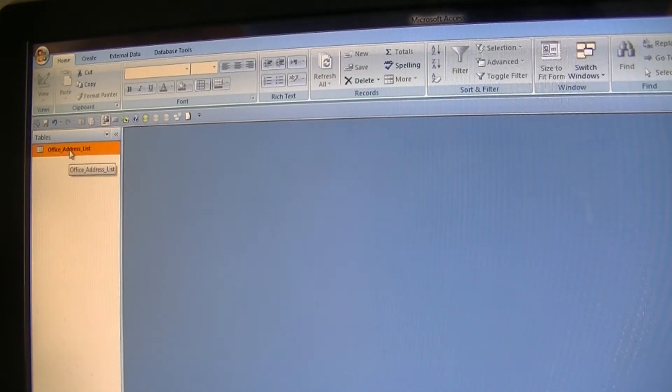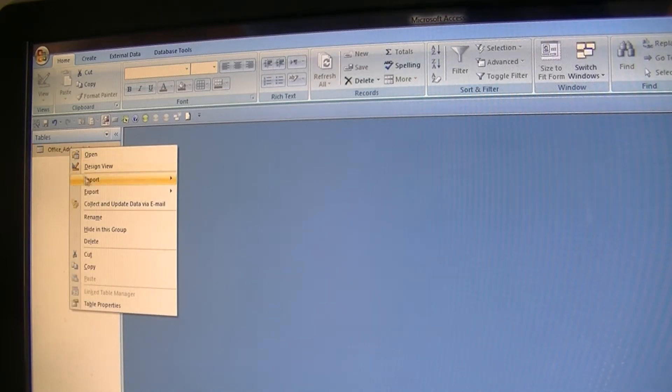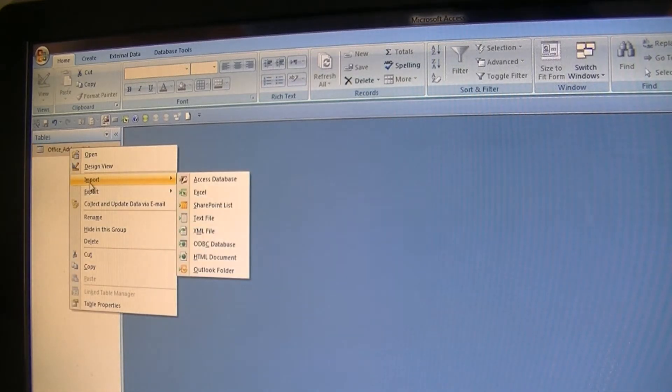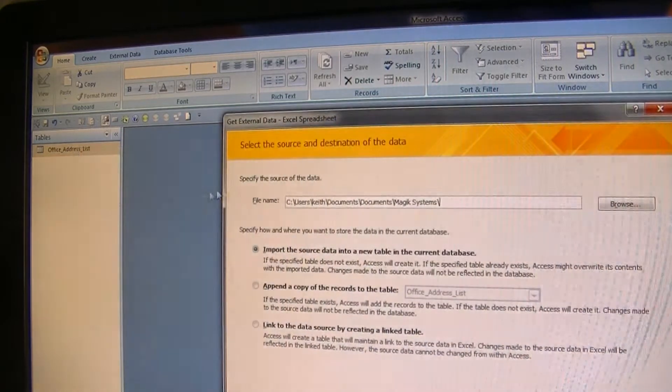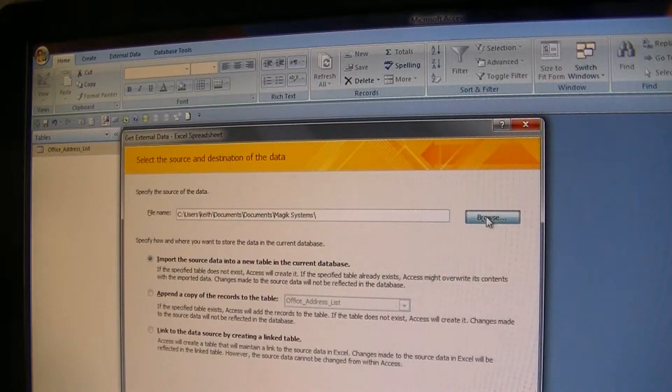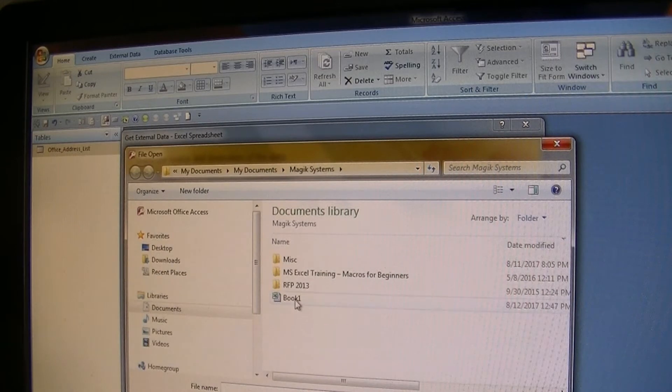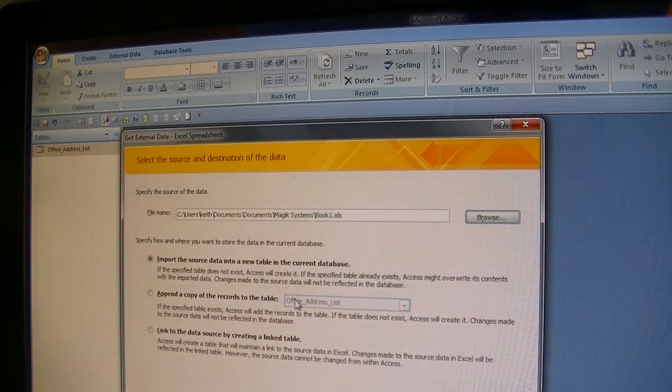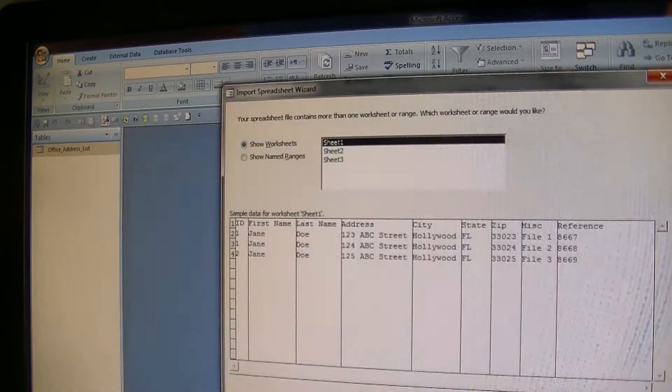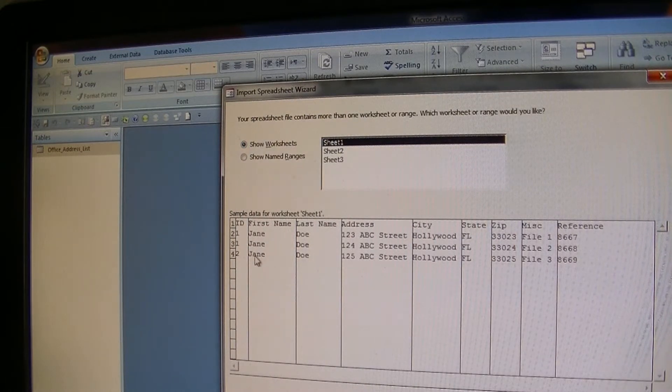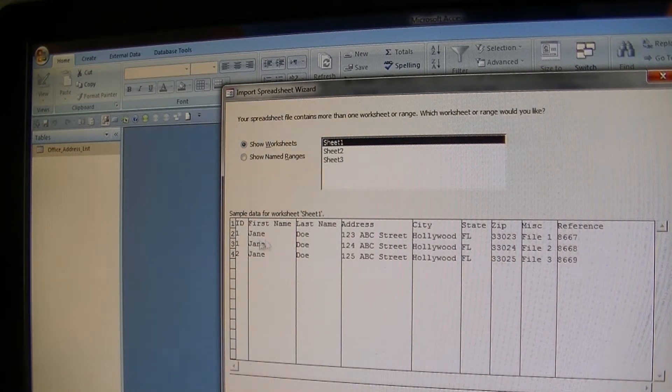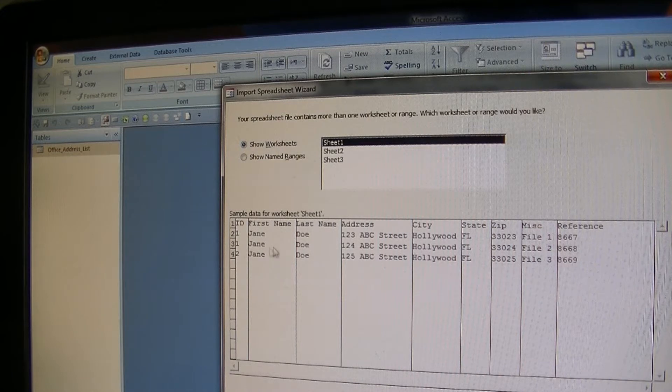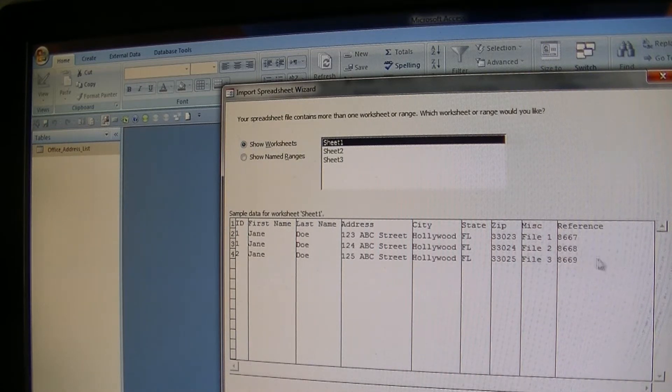So you're importing directly into Access from an Excel file, and I already have a preset workbook. I'm gonna import. I decided to keep a duplicate of the ID even though the name is the same. I tried to address it a little bit different, but this is just to try to get some specific errors.